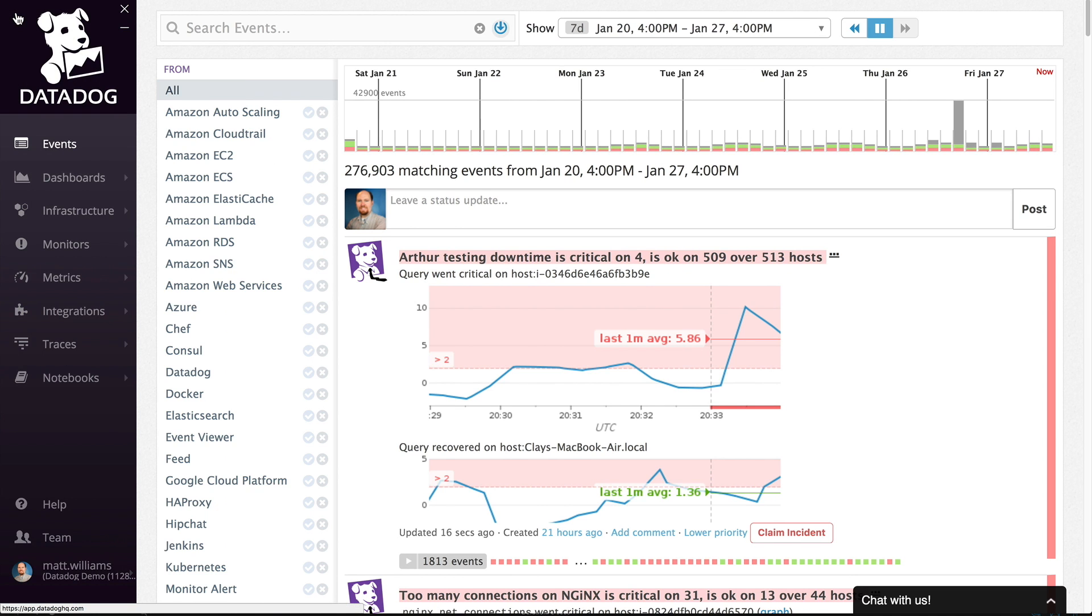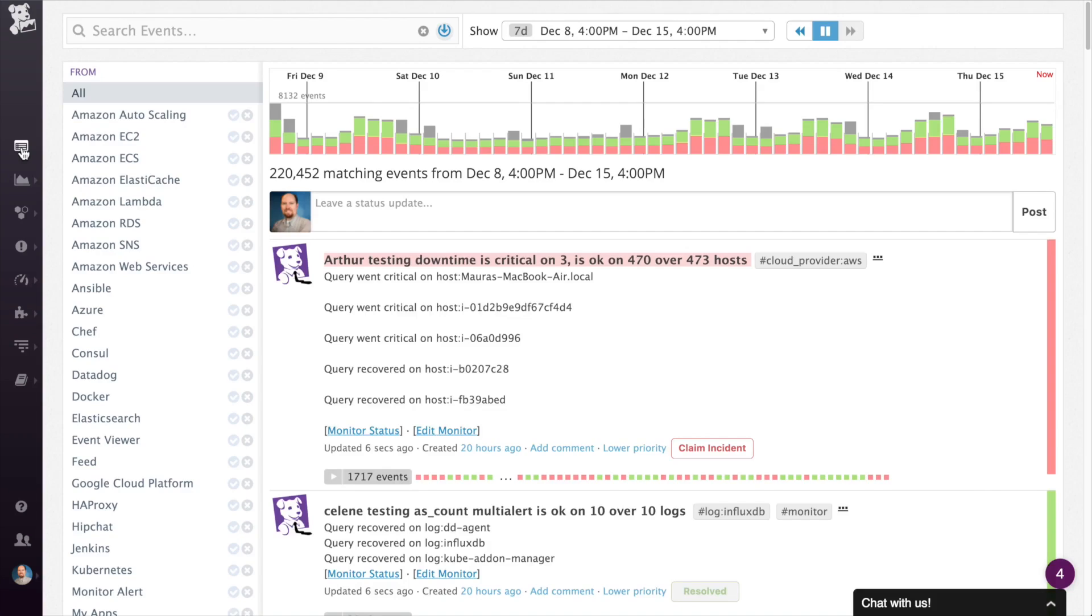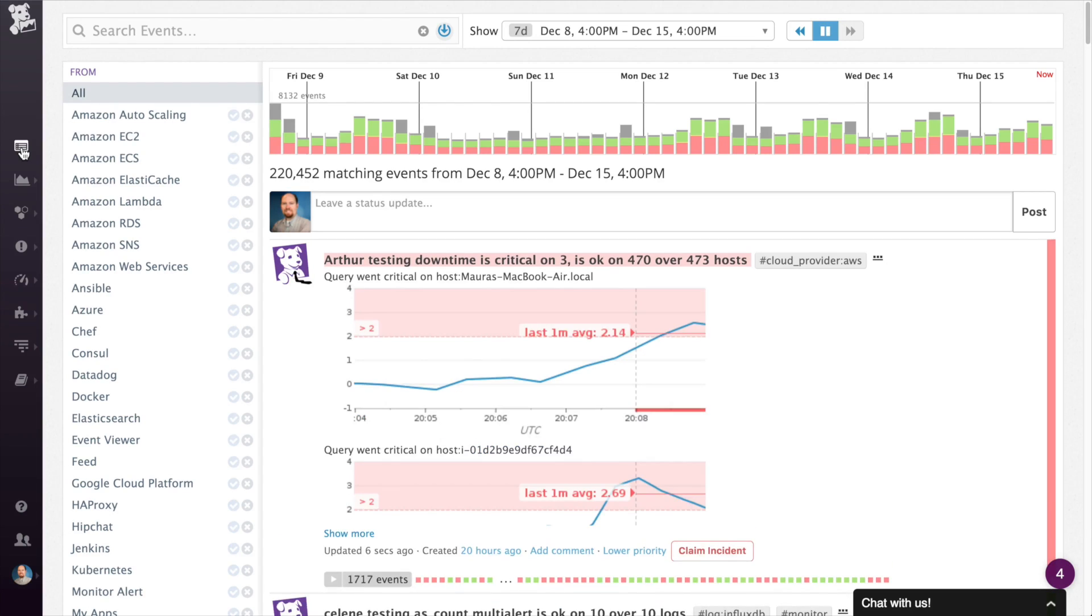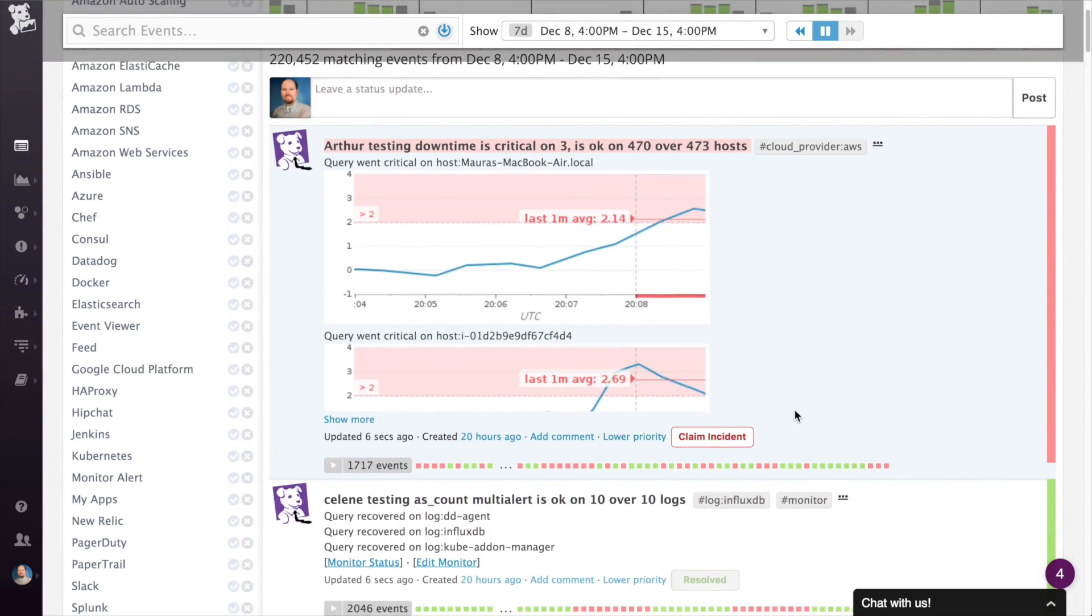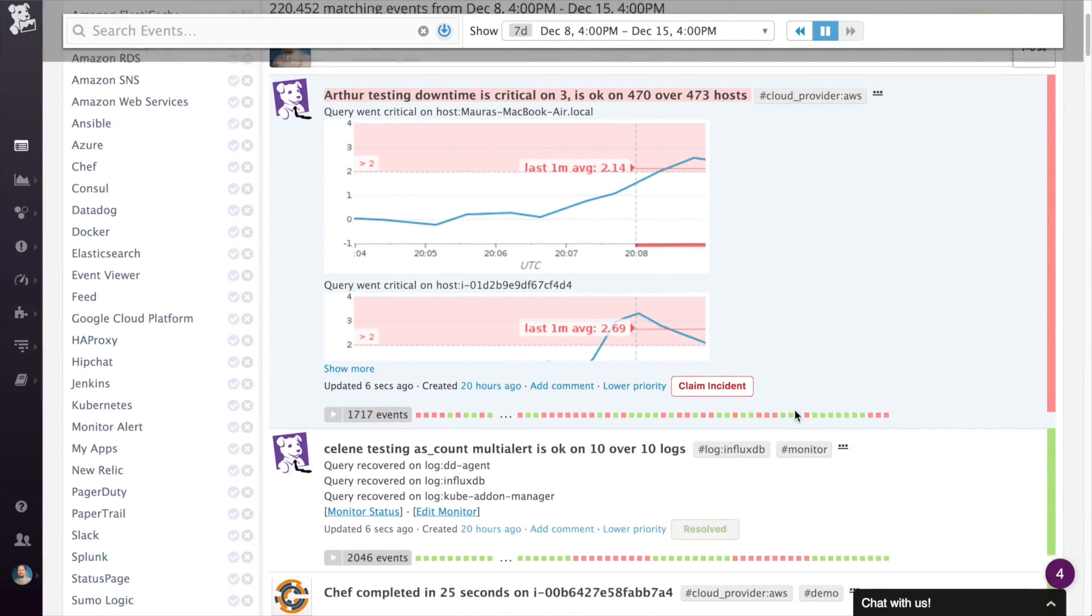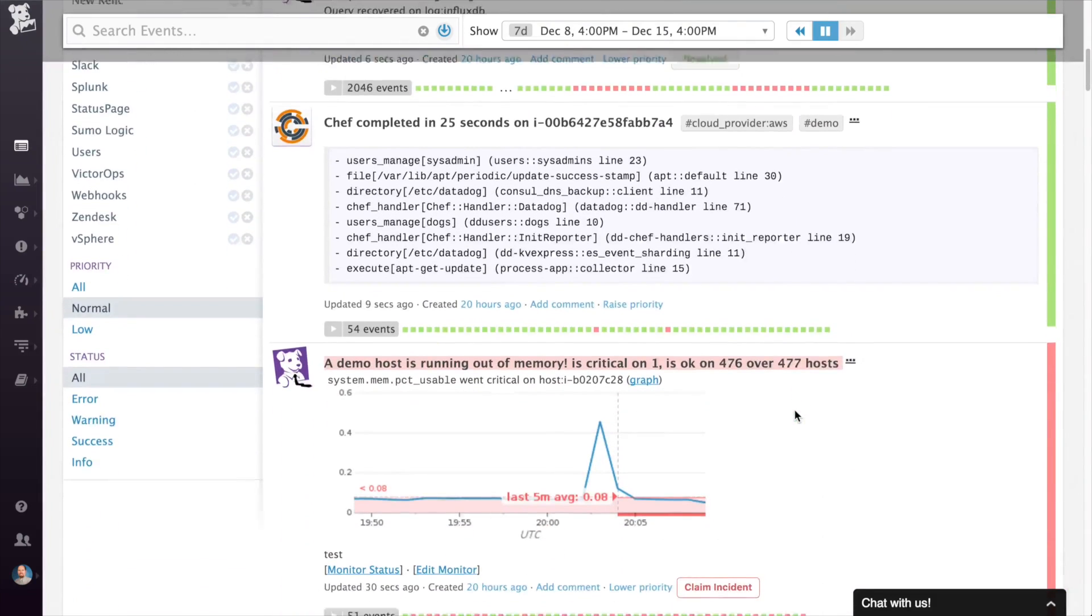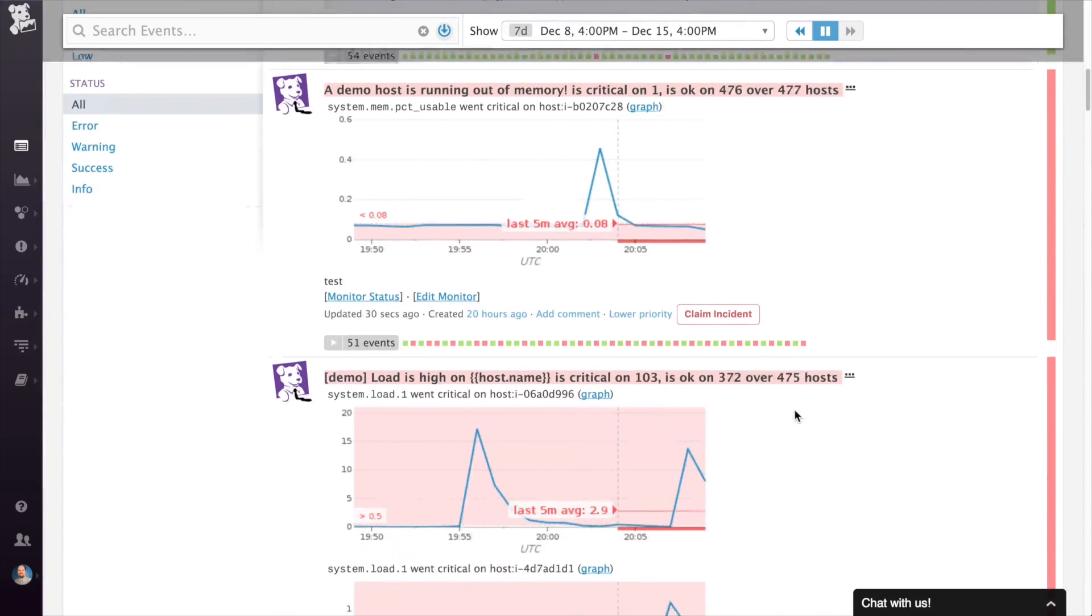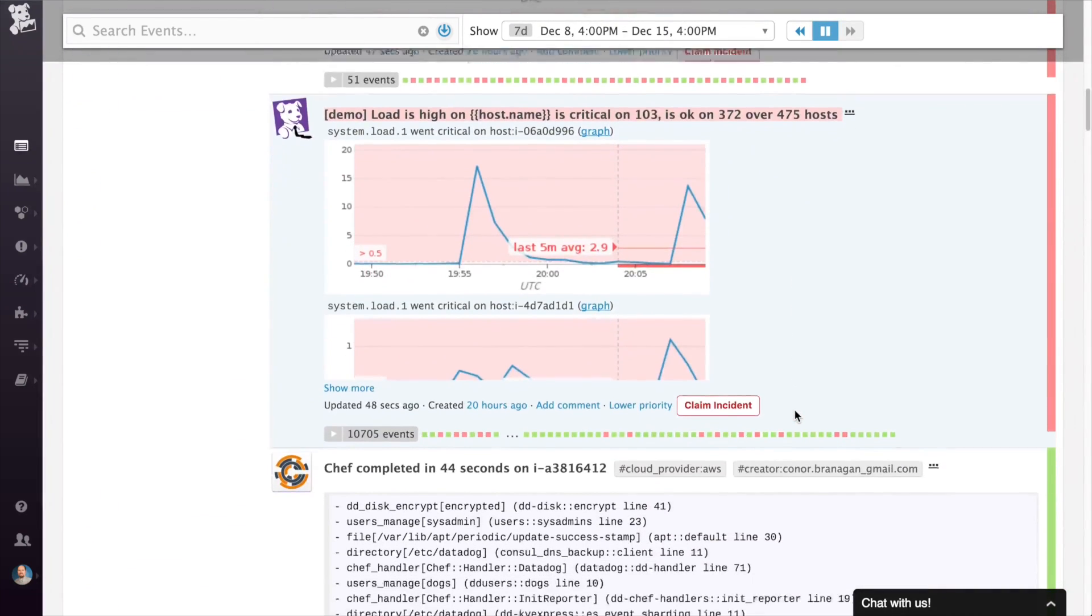When you first log into the platform, you usually start at the event stream. The event stream is perfect for getting a quick look at what's been going on recently in your environment. You can always come back to the event stream to see the most recent updates to your environment.